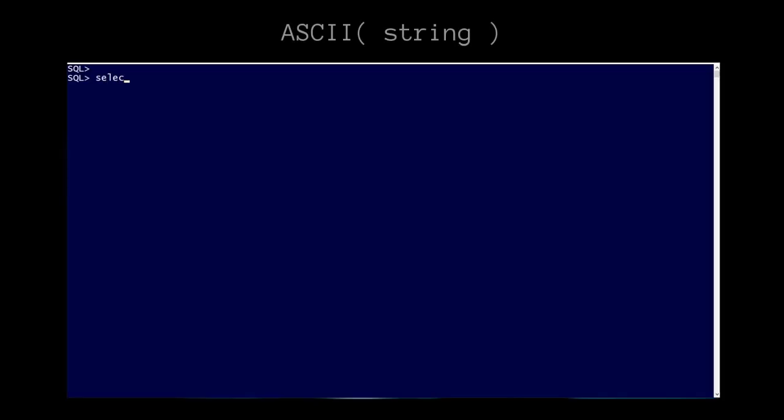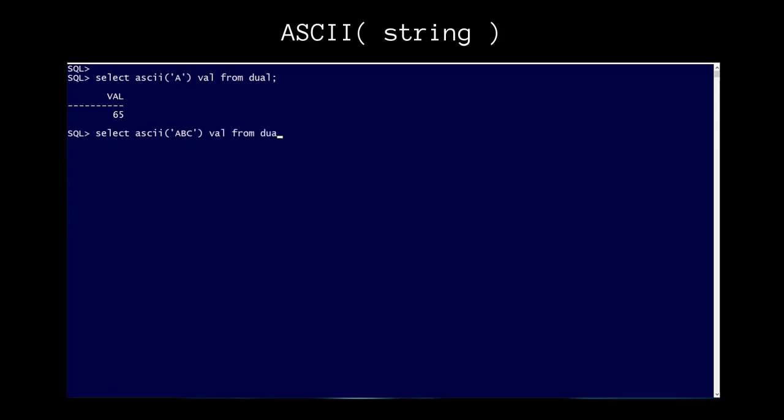The ASCII function in Oracle allows access to the numeric ASCII value for a passed string. If multiple characters are passed, then only the ASCII value for the first character is returned.